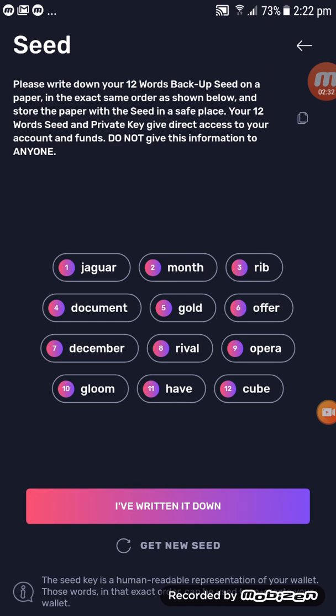The reason is, one day you might lose your phone. If you have nothing written down on a hard copy, you will lose the funds in your wallet. The best step is to write everything down in a book, in order from number one to twelve. It has to be in the correct order.